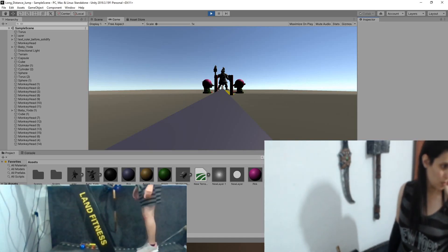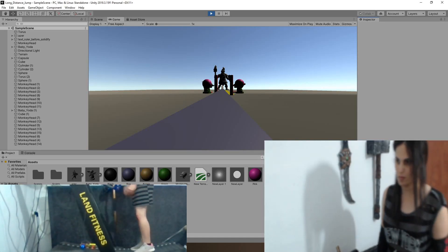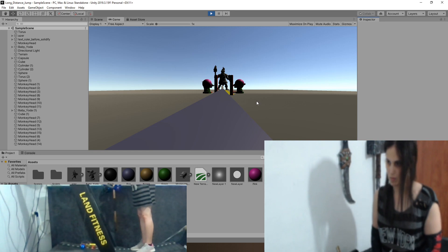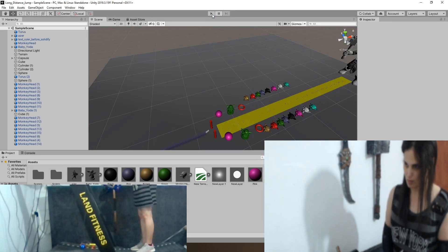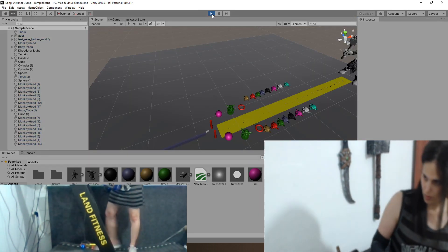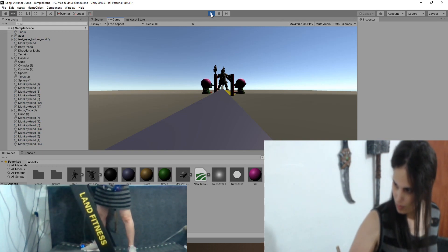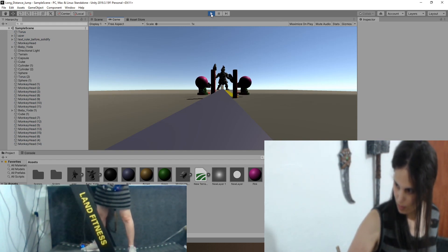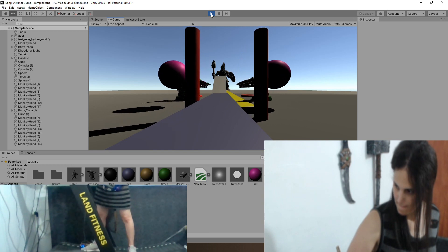So this is a demo I made with Unity for a long-distance jumping game. You need to use the treadmill to run as fast as you can in order to jump far. Now in this scenario I'm testing it out with the keyboard.